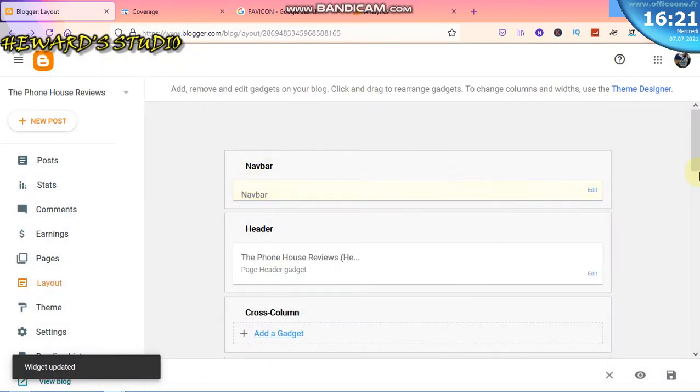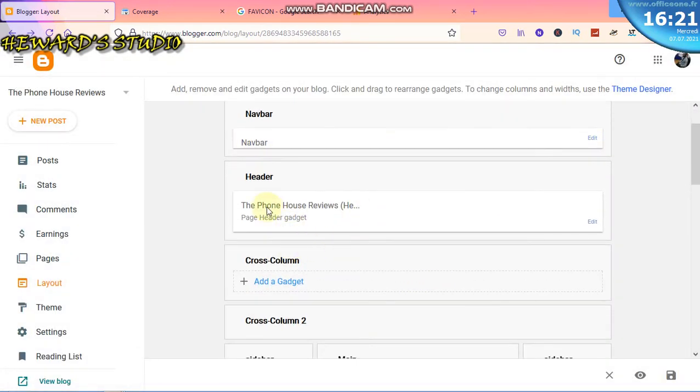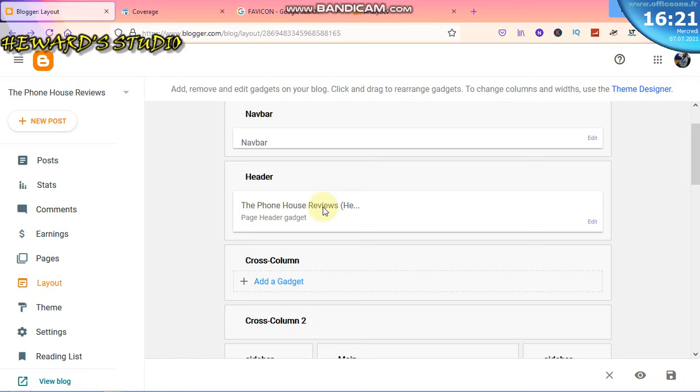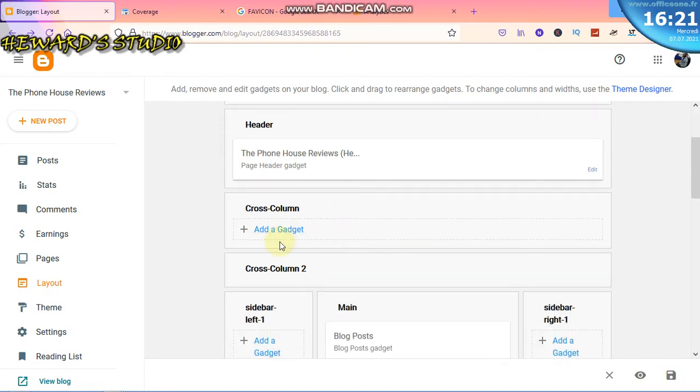We have navigation bar off, and then the header. The header will show your blog's name, and then the description. It could be the description.